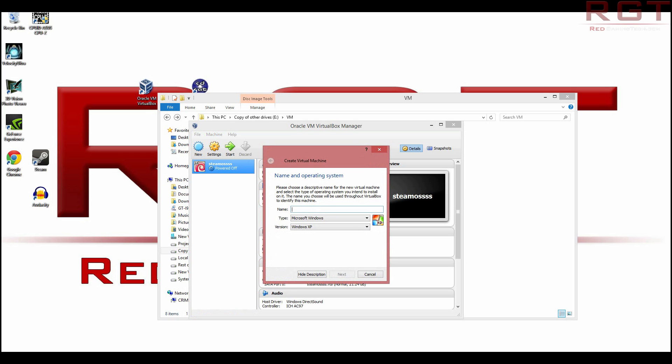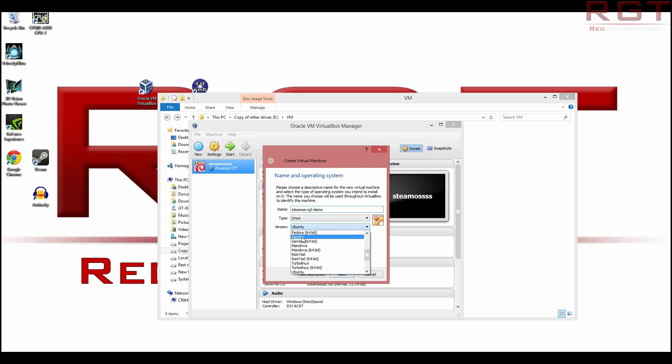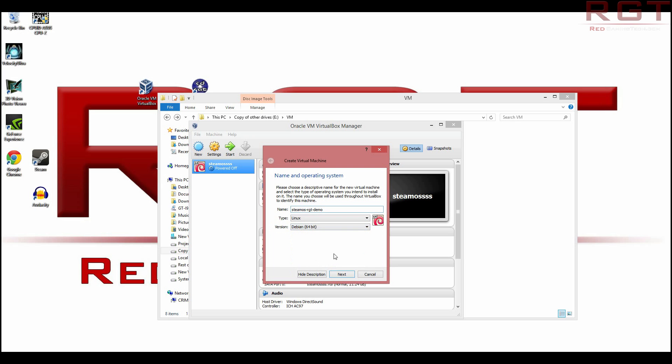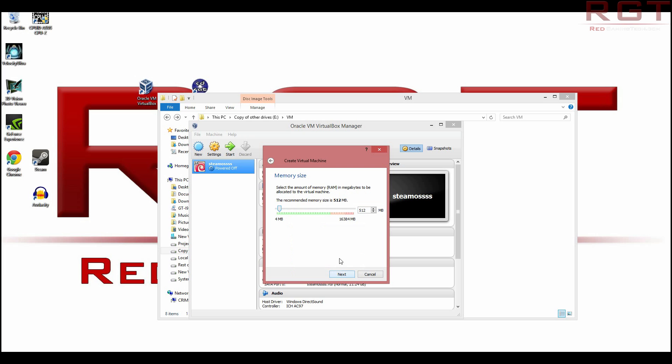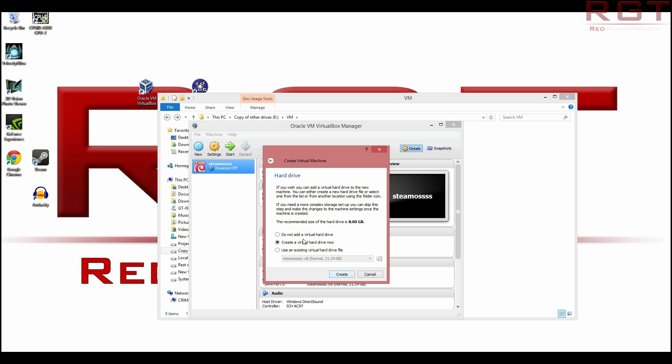And we're going to name it, I don't know, steam OS RGT demo. Sounds good. Now for the type, it is a Linux install, and we're going to be using Debian. So make certain that you're selecting Debian 64 bit. You're going to need to select a certain amount of memory for this. I've got quite a lot of RAM in my system. So I'm going to be selecting four gigabytes, which is pretty decent, I think. I think it should be enough to give us a fairly speedy box. Create a virtual hard drive now.